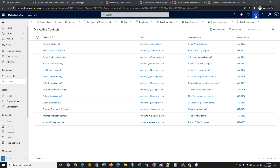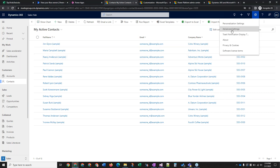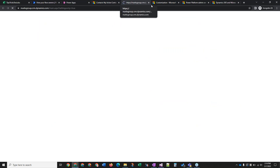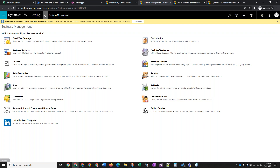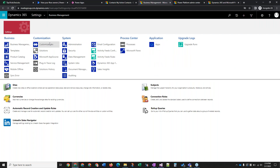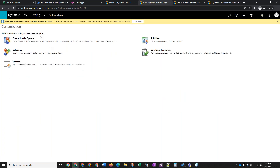First, we're going to click on this gear icon in the upper right corner and then click on advanced settings. That's going to open up a new tab for you and take you to the settings area in the back end. There is a new area for these customization settings at admin.powerplatform.com, but we're not going to go there because they have not transferred 100% of the features over yet.